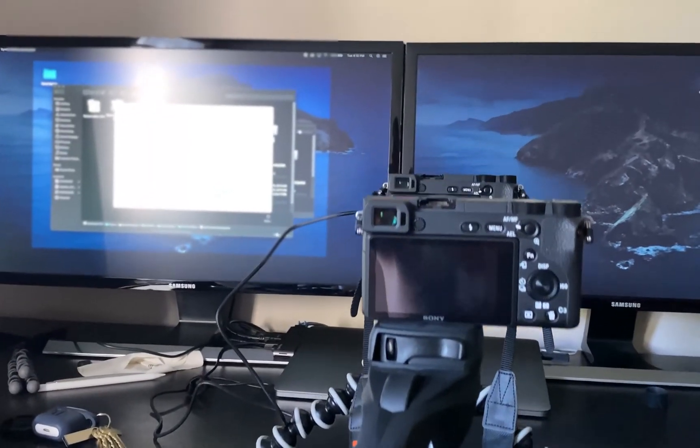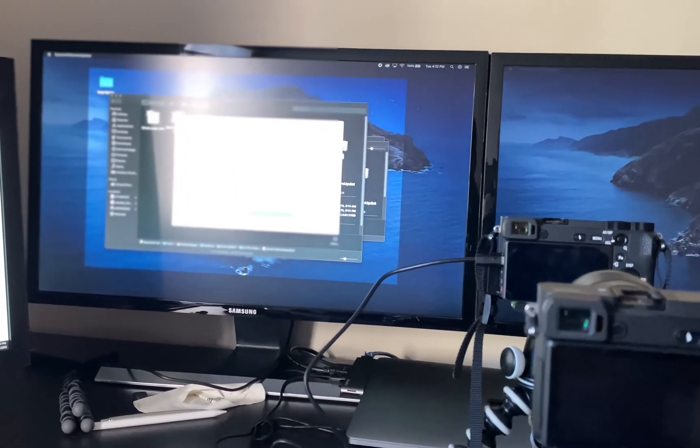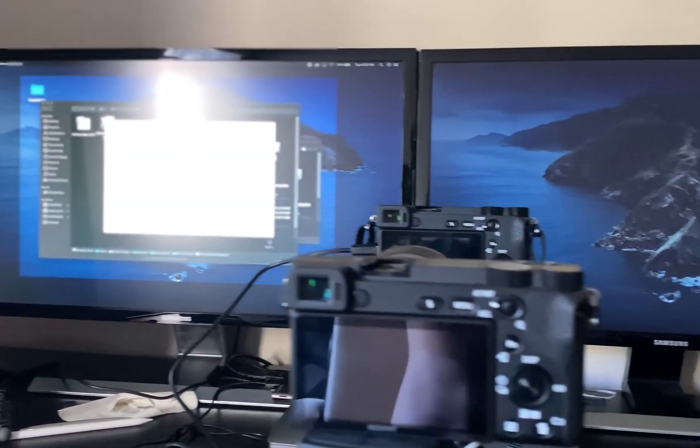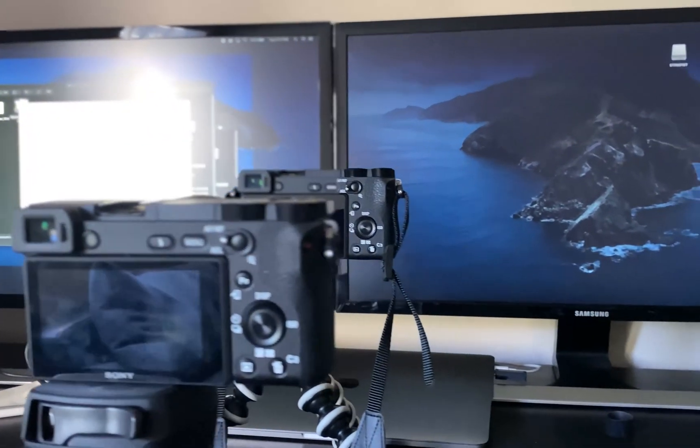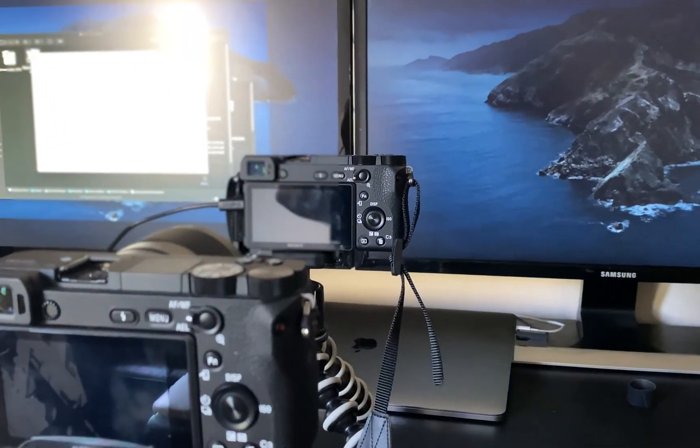Here in 2020, the Sony A6500 is about five or six years old, but still a great camera. I do recommend it.